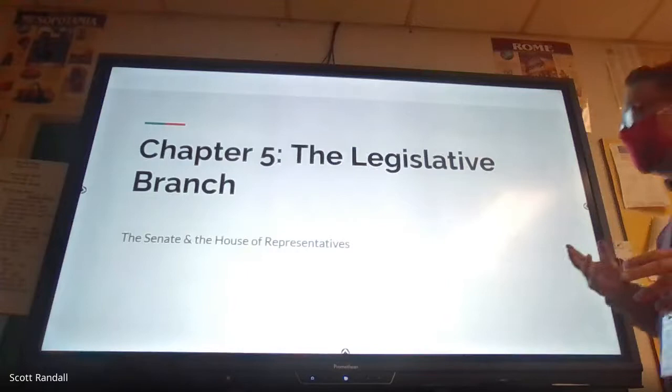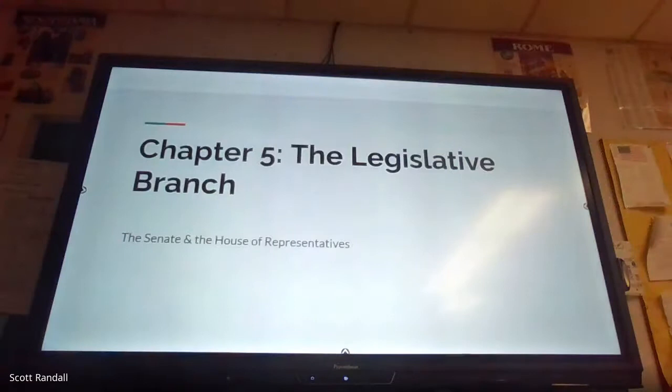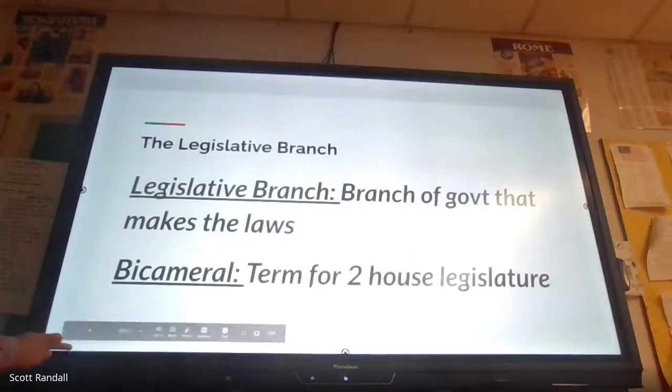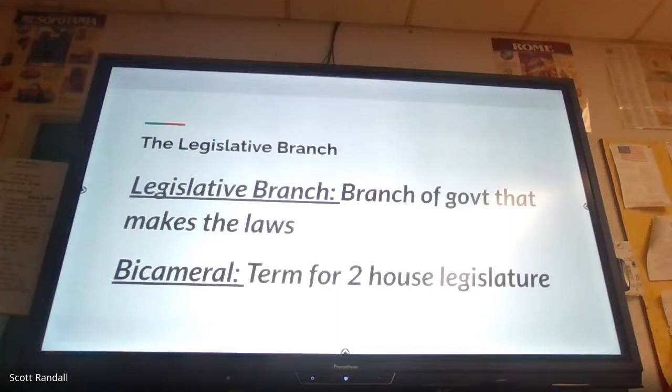Chapter five is dealing strictly with the legislative branch. When we talked about this in chapter two, we were just kind of talking about certain aspects of the Constitution and how each branch of government has a specific role and duty. When it pertains to laws, the Constitution is basically the legal code of the United States.